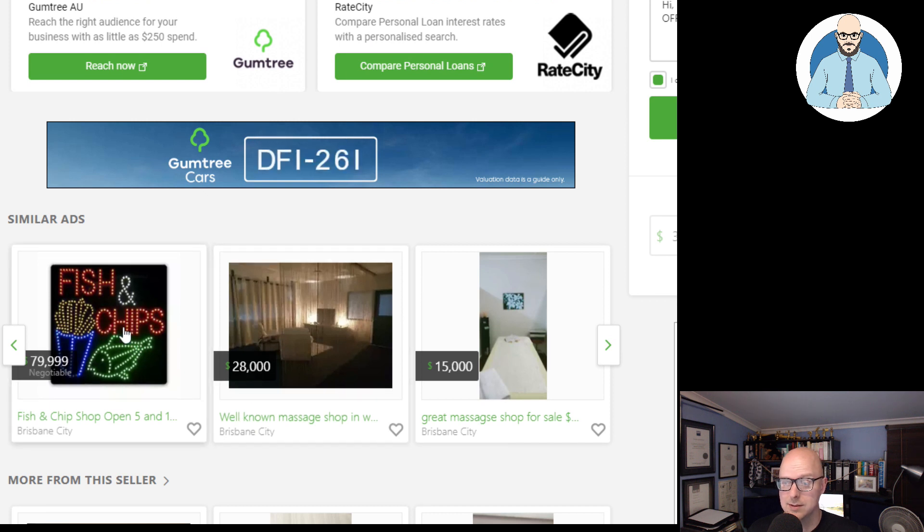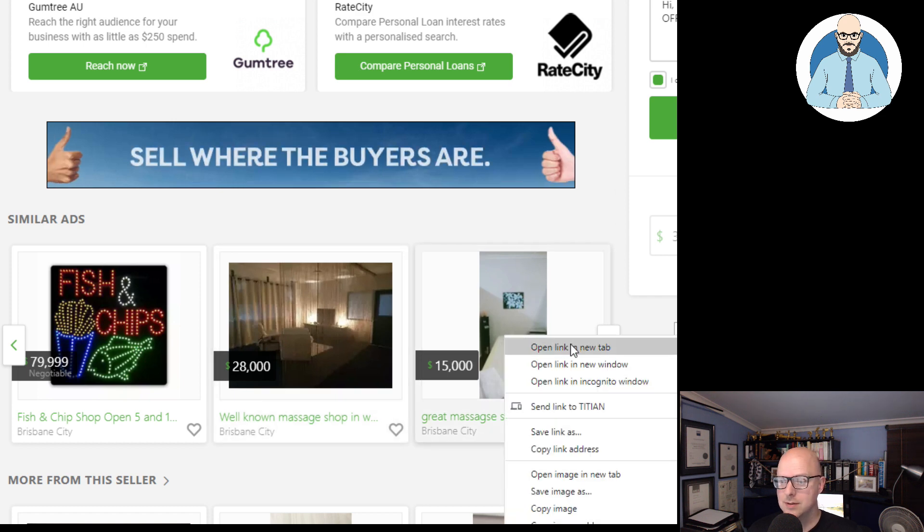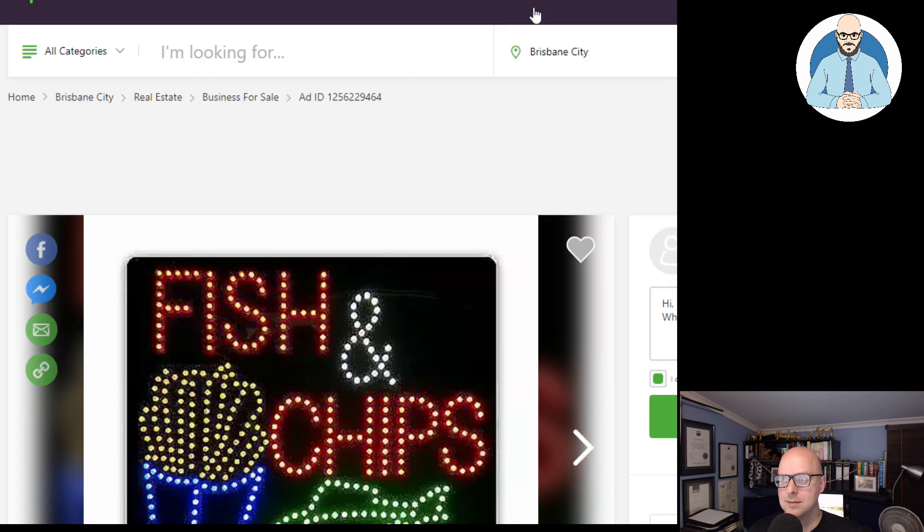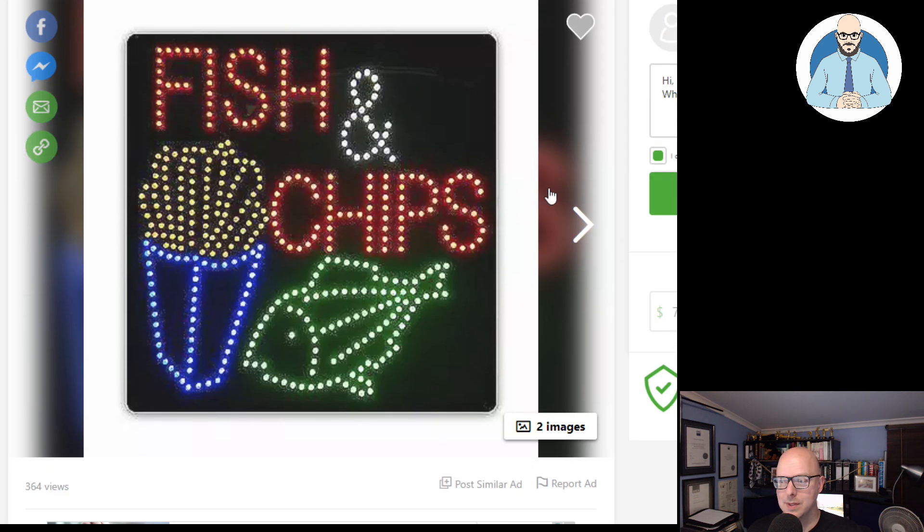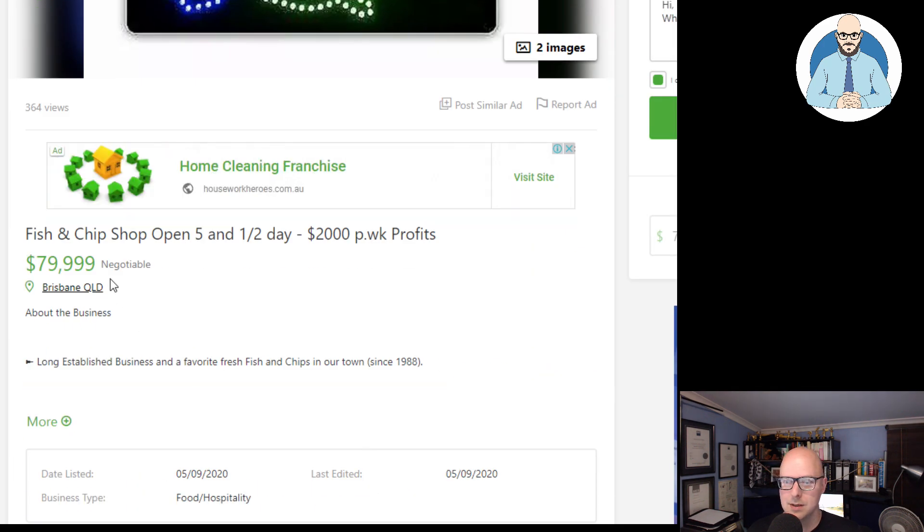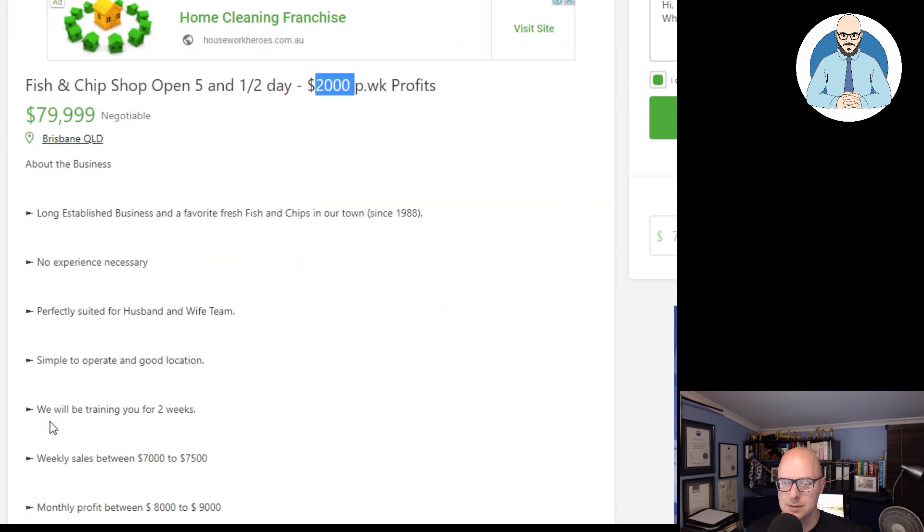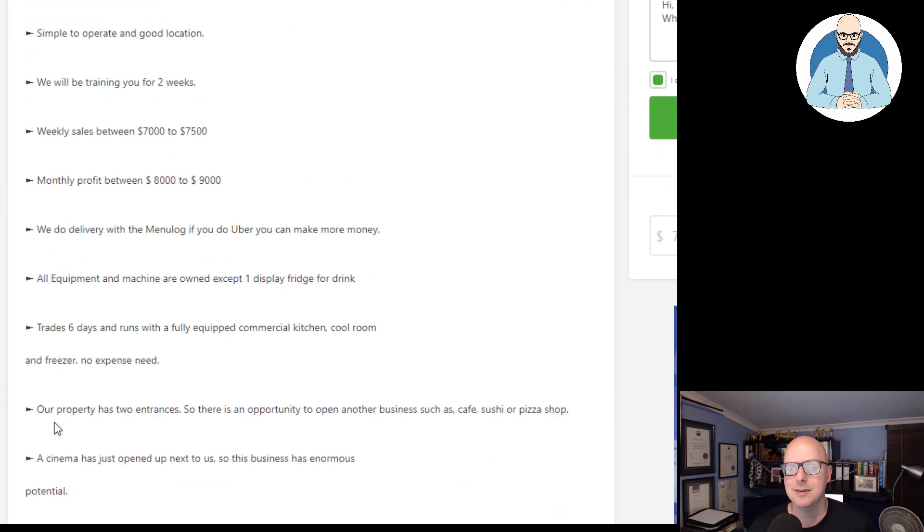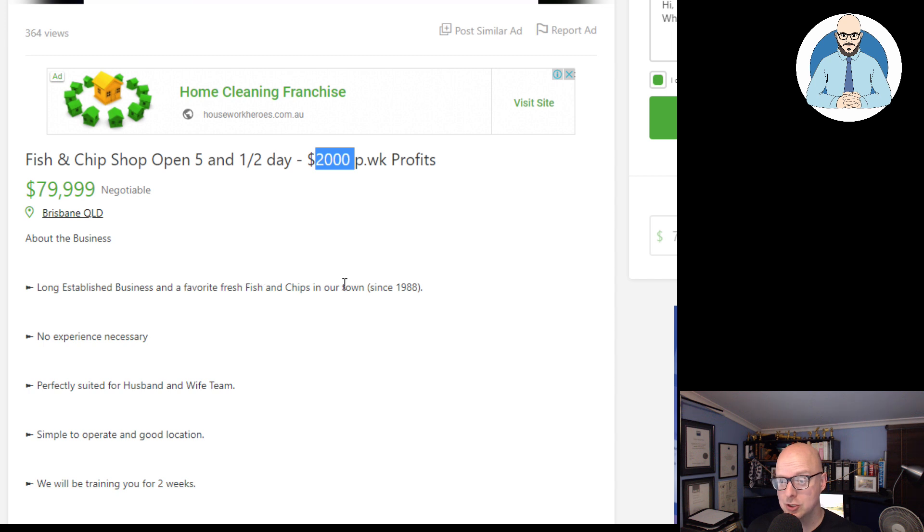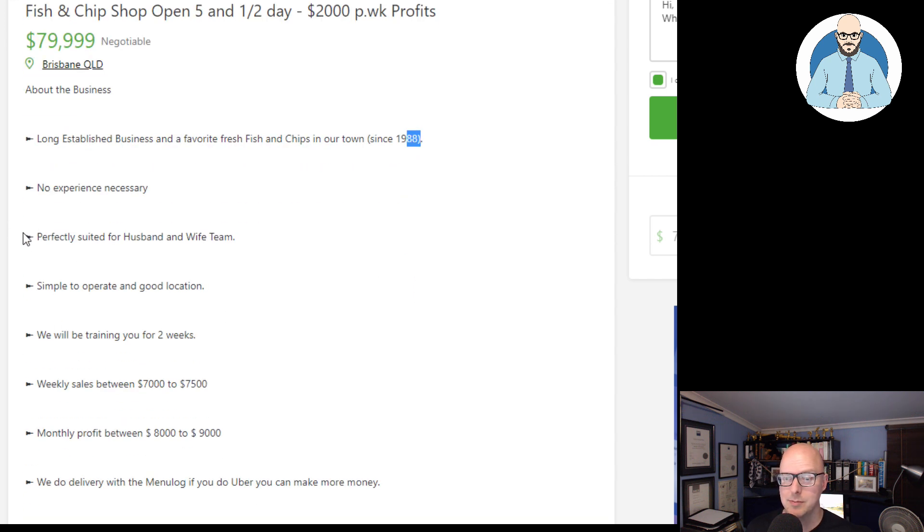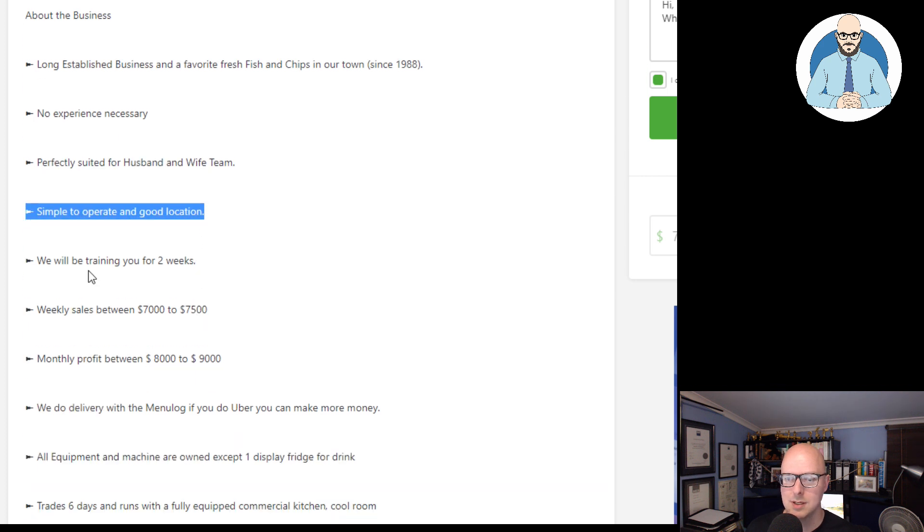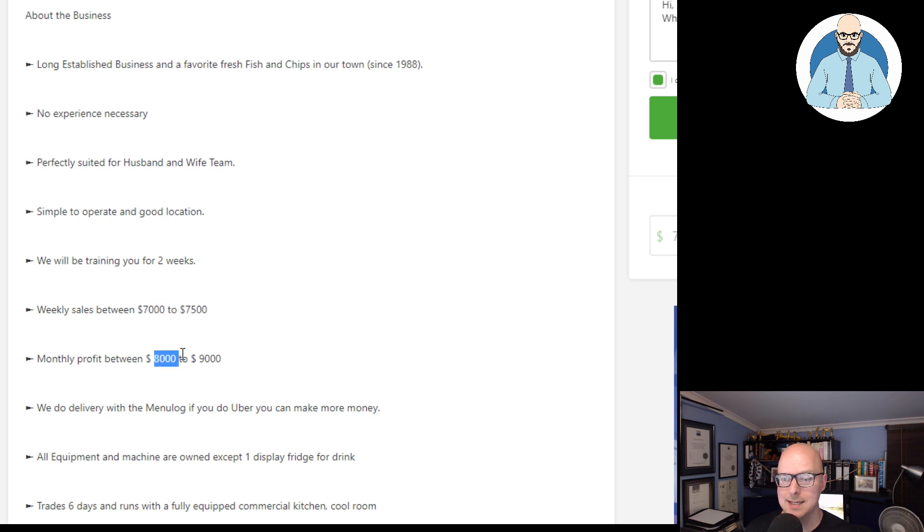We have another fish and chip shop in Brisbane City for $80,000. Massage shop. Another massage shop. There you go. Fish and chip. Two images. Nothing doesn't tell us where it is. Open five and a half days. $2,000 per week profit. $80,000. You can get the one for free that's making $5,000. Oh, it's not making any profit. It's breaking even. Long established business, and a favorite fresh fish and chips in our town since 88. No experience necessary. Perfectly suited for a husband and wife team. Simple to operate in a good location. We'll be training you for two weeks. Weekly sales between seven to seven and a half. Monthly profit between eight to nine.